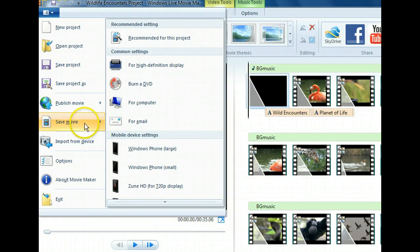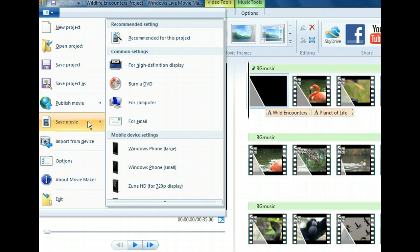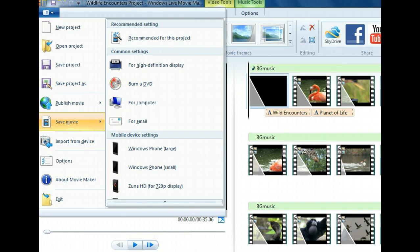Notice that this submenu is divided into categories with the settings already assigned. There are common settings that include presets for high definition display, burning a DVD, viewing on a computer, and sending in an email. There are also mobile device settings, optimized for different mobile devices.